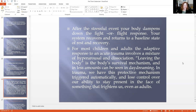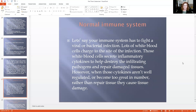After a normal stressful event, your body dampens down the fight-or-flight response, your system recovers, and you go back to rest and recovery. For most children and adults, the adaptive response to an acute trauma involves a mixture of hyperarousal and then dissociation — leaving the body is a natural survival mechanism, and in lesser amounts you see it in daydreaming. But when we lose this ability, we get triggered automatically and lose control of our capacity to stay present in the face of something that frightens us, even as adults. So what happens if early on I didn't develop the ability to engage others as part of my parasympathetic system? Now when I get triggered, I leave my body, which means I'm not in the present and I'm not able to connect with the people around me in order to calm down.